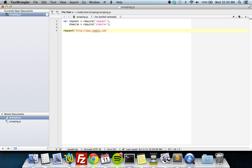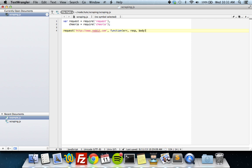One thing about scraping: if you're watching this further into the future, Reddit's markup may have changed, so what goes on here might not necessarily work because Reddit's page may have changed. That's the problem with web scraping. But I'm just going to go through a simple example so you can get how scraping works in general within Node and use it for your own purposes.